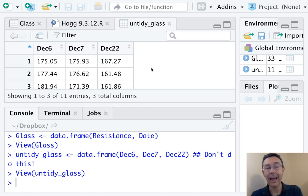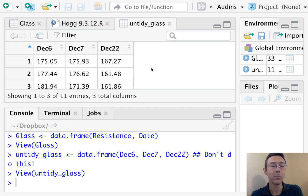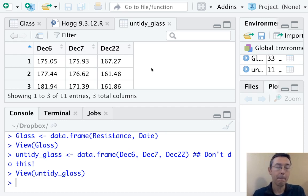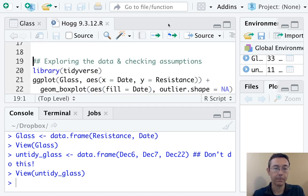Notice that the categorical variable of date has now been split into three columns. So this is not what you want to do.